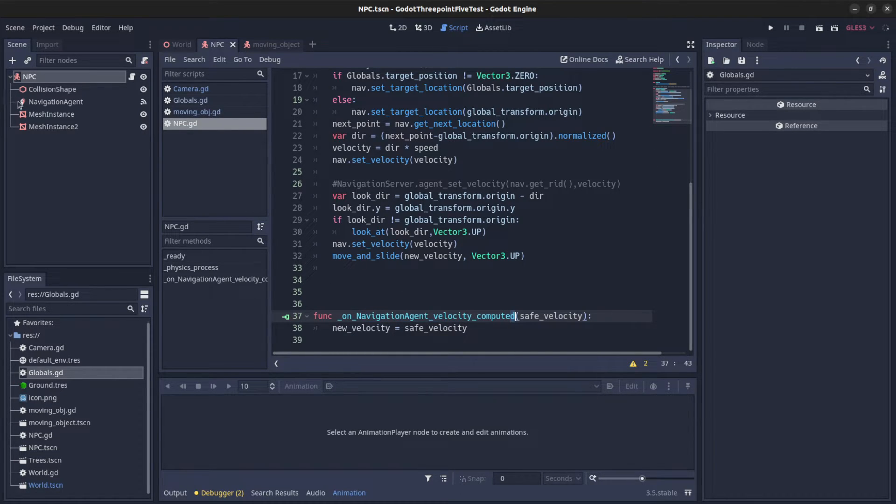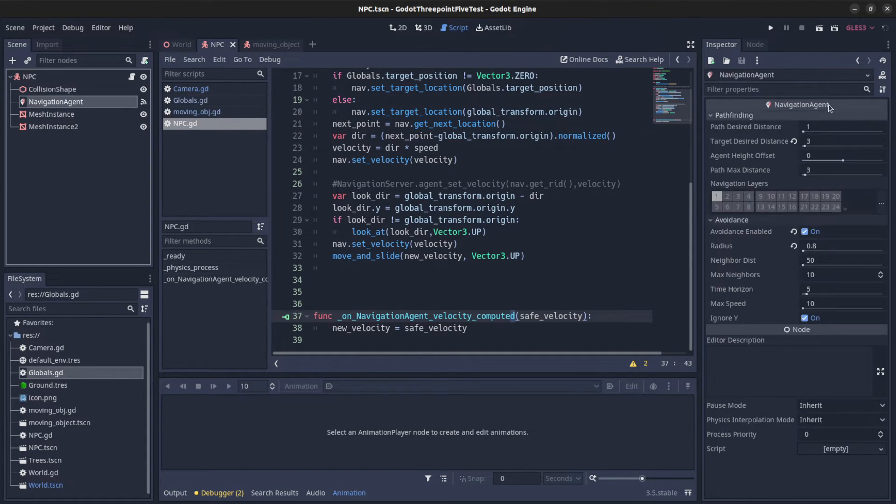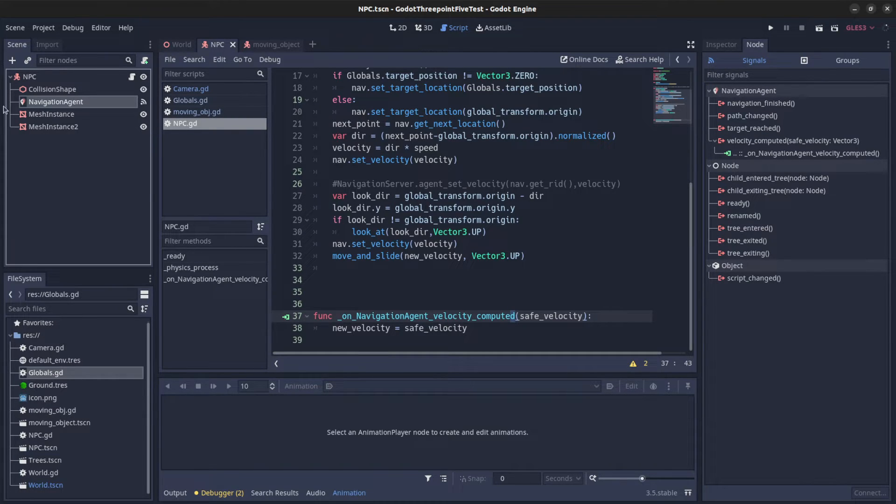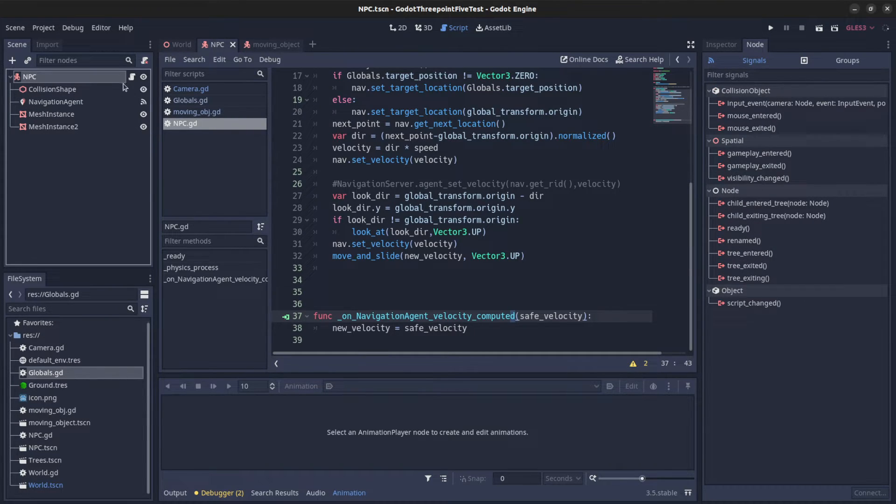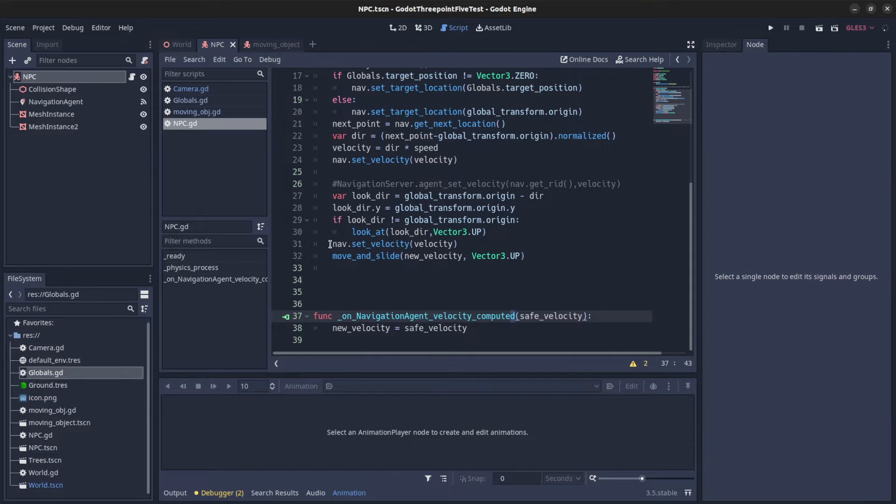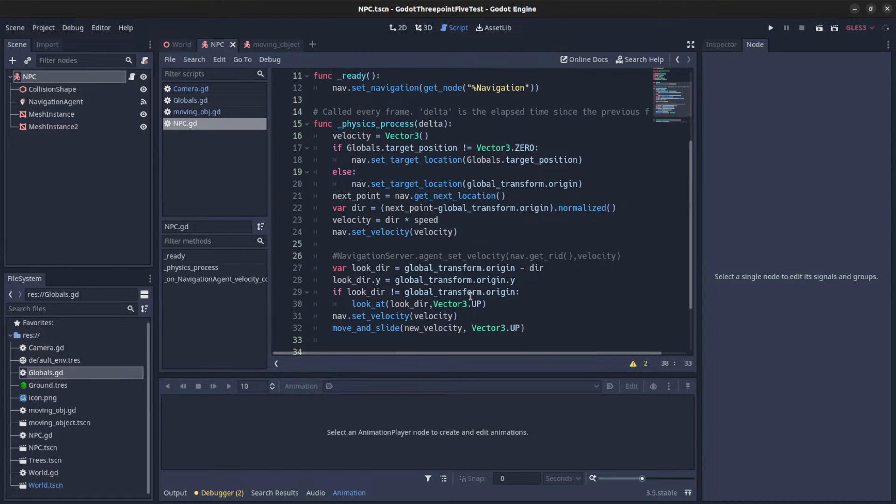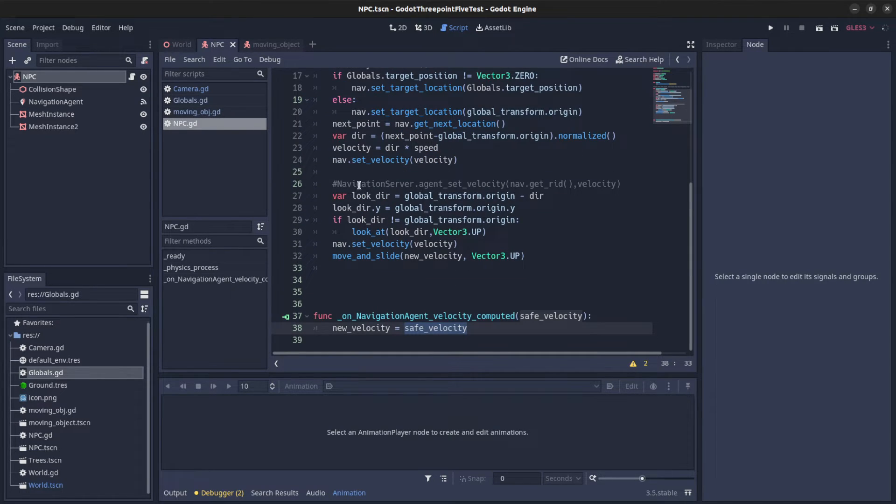You can connect it from here in the node, right here velocity computed. Let's go back here. Then I set the new velocity to be that new velocity, the safe velocity that's returned.